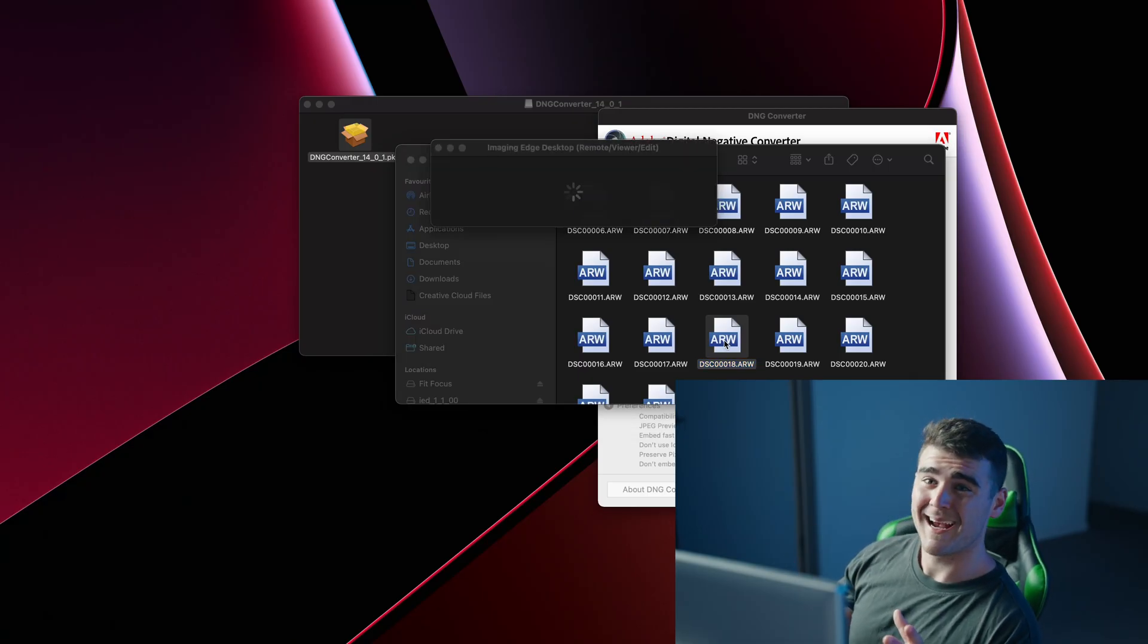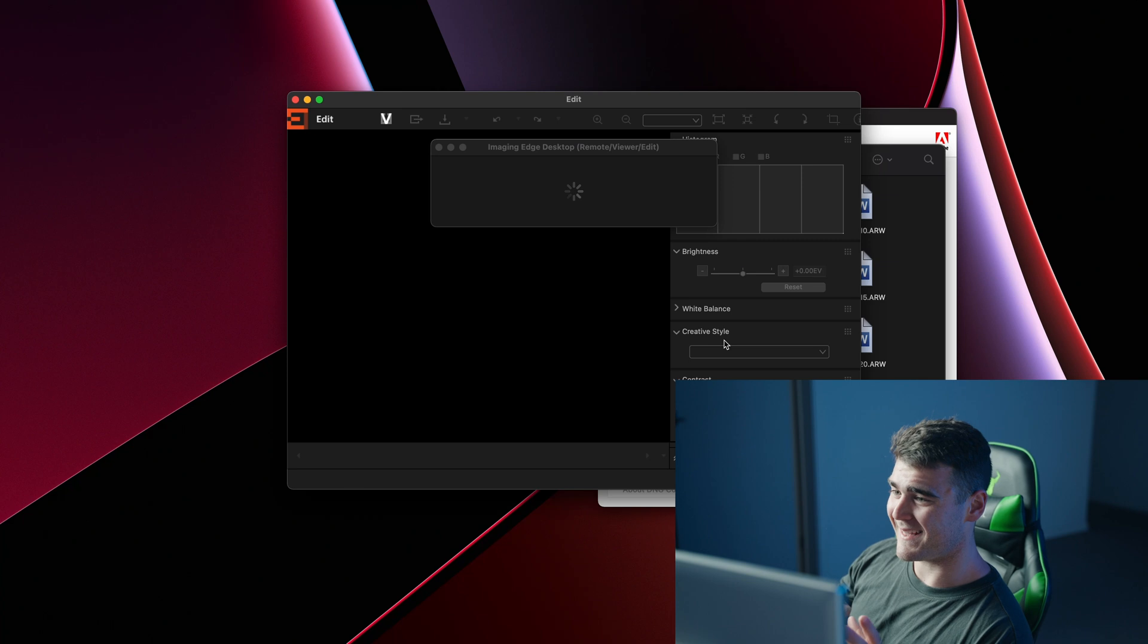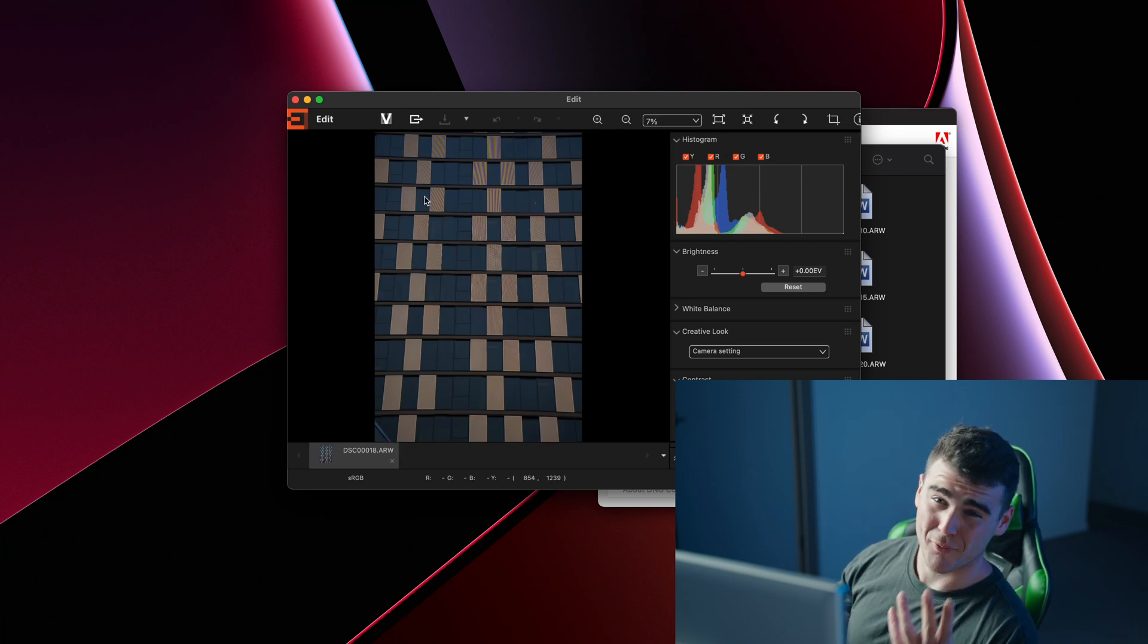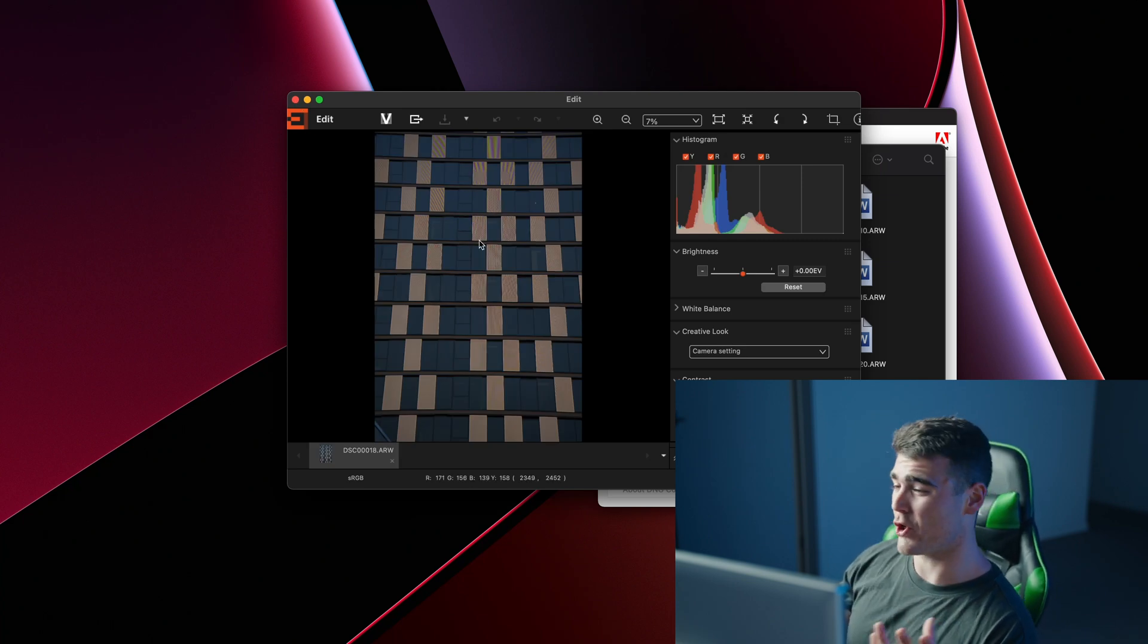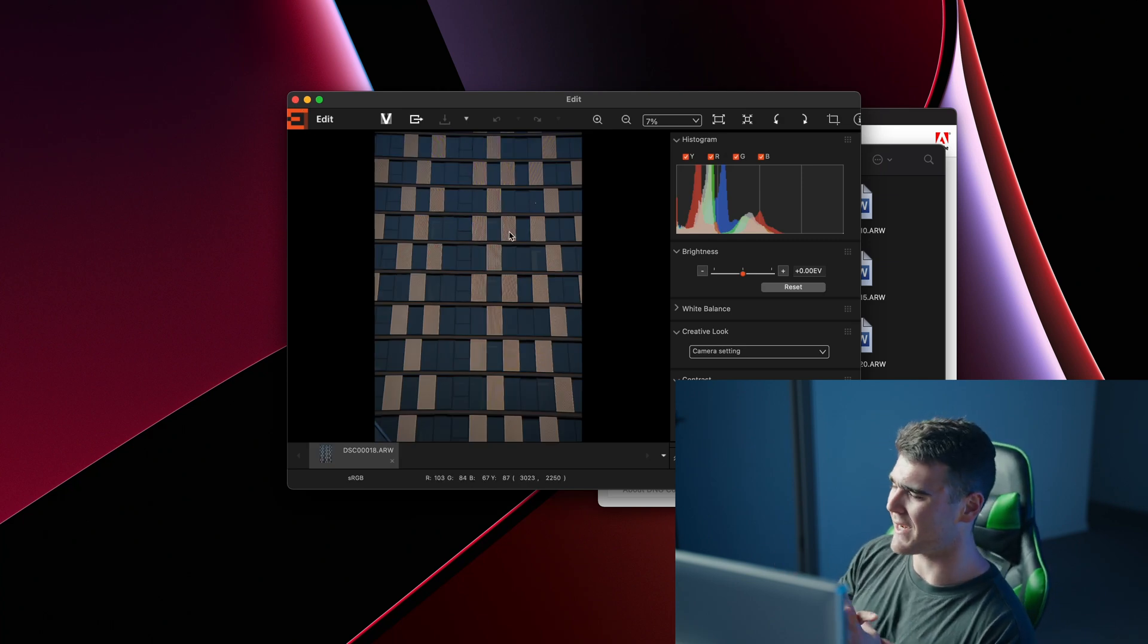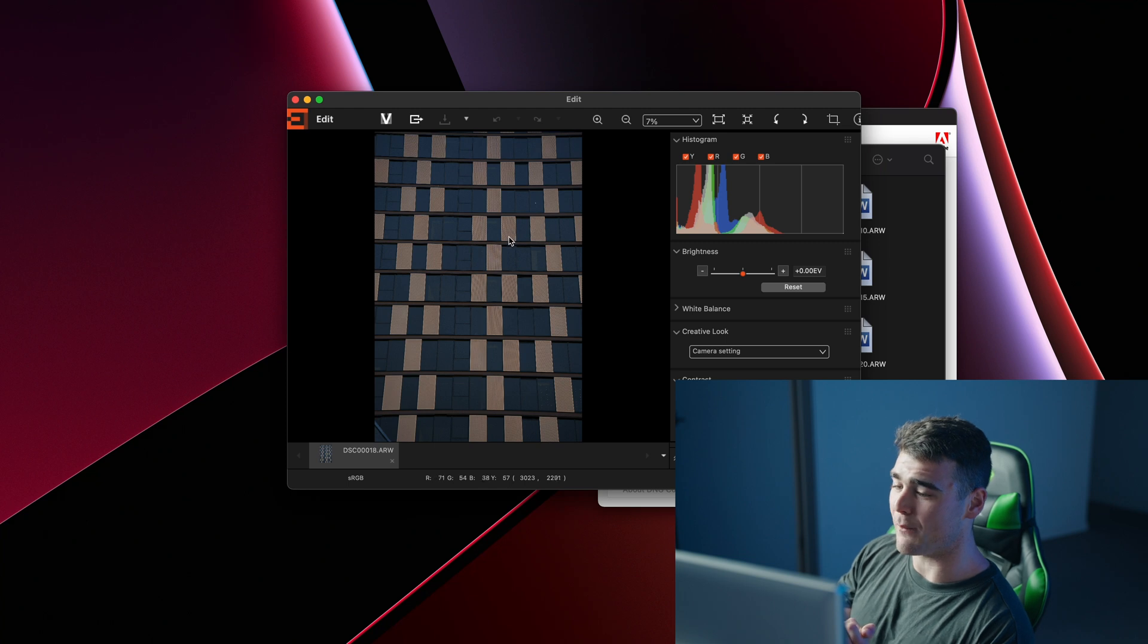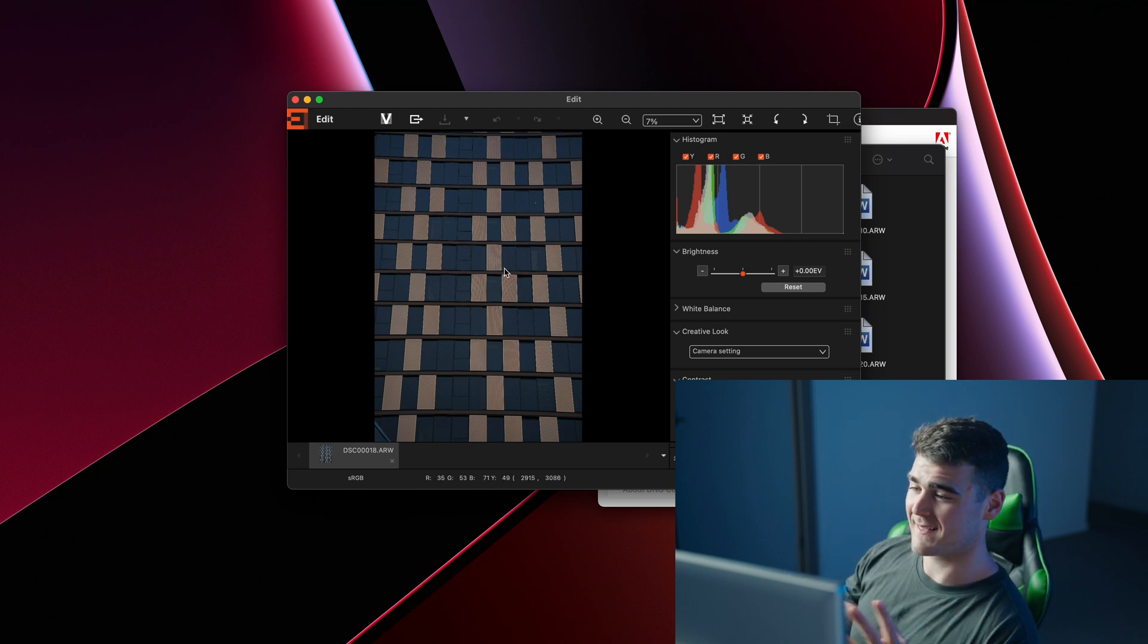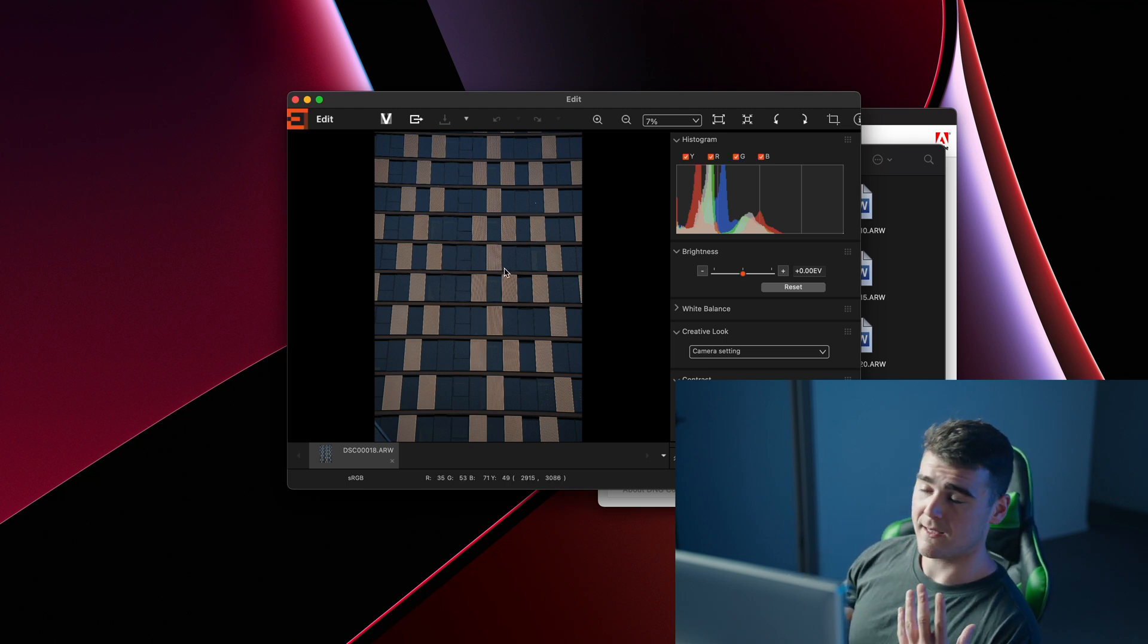I pulled one up here and as you can see Imaging Edge does a pretty terrible job, not going to lie, and I kind of don't understand why Sony doesn't fix this realistically.